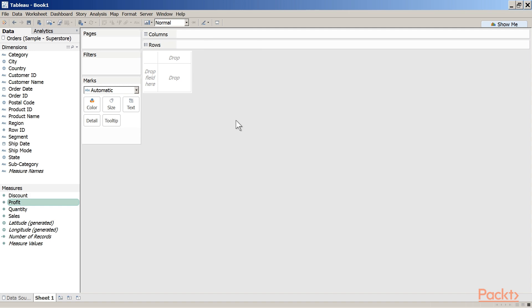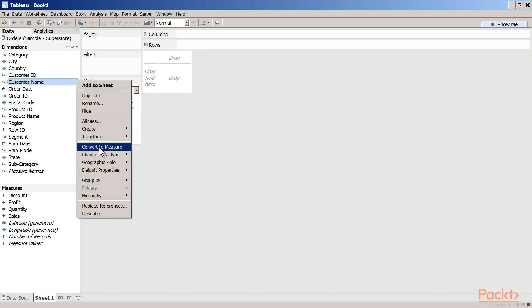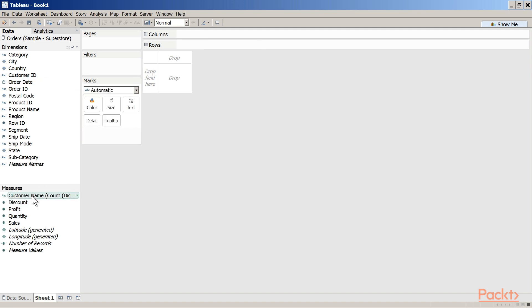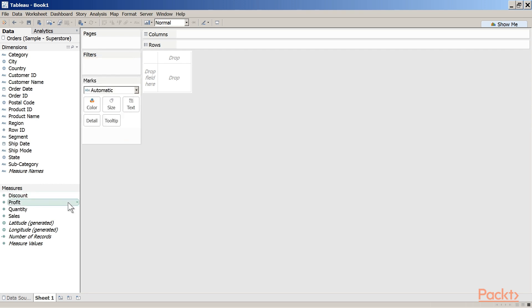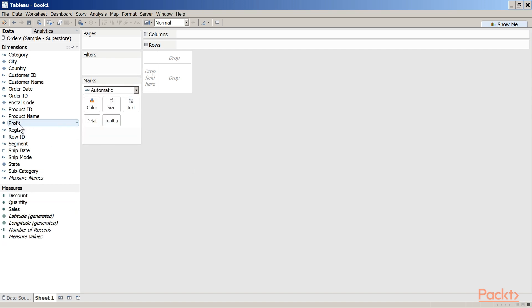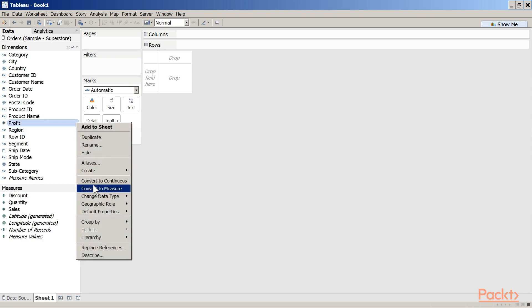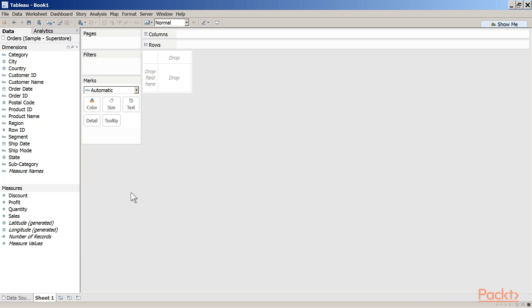Measures can also be converted to a Discrete type. Let us convert a Dimension to a Measure — Customer Name now becomes a Measure and appears under the Measures pane. We can revert this back to a Dimension. Likewise, I can convert a Measure like Profit to a Dimension and revert it back. Let us do a demonstration where a continuous measure is converted to Discrete.